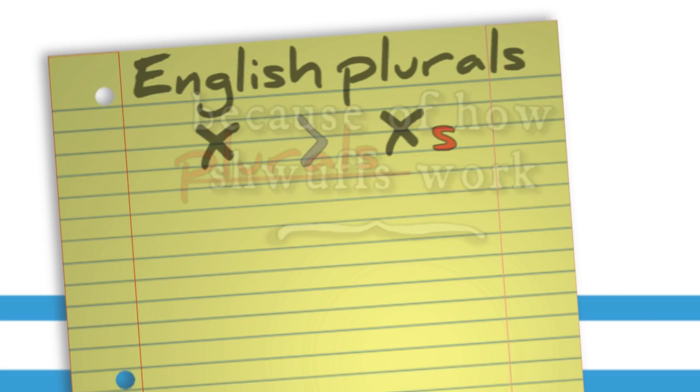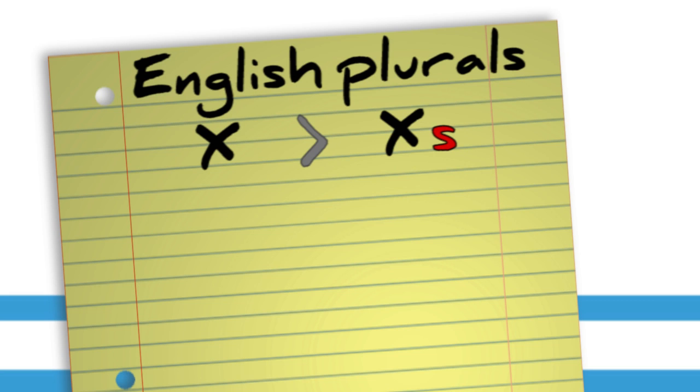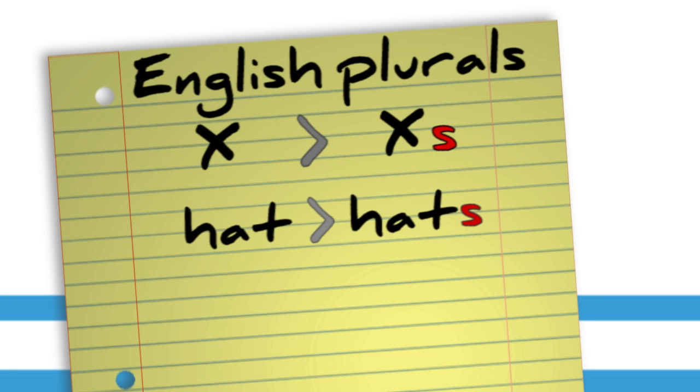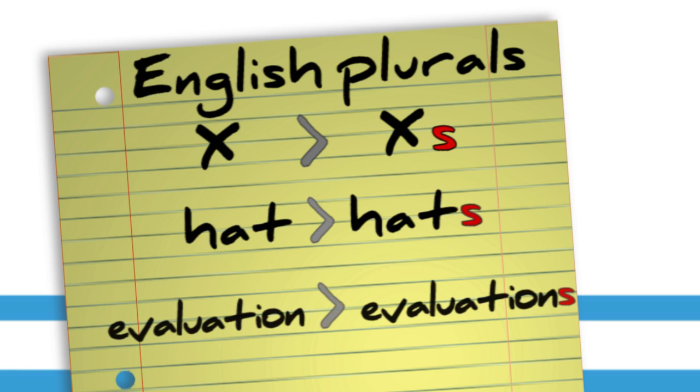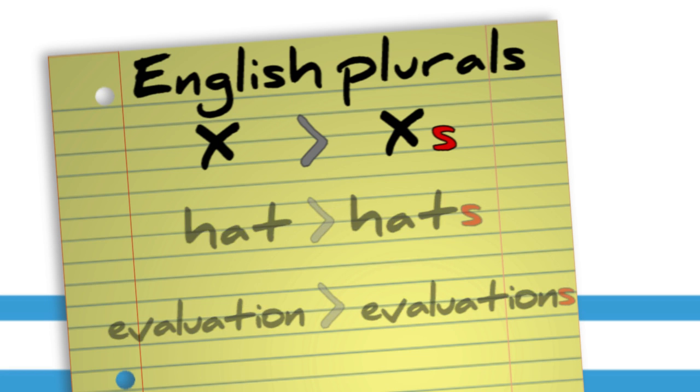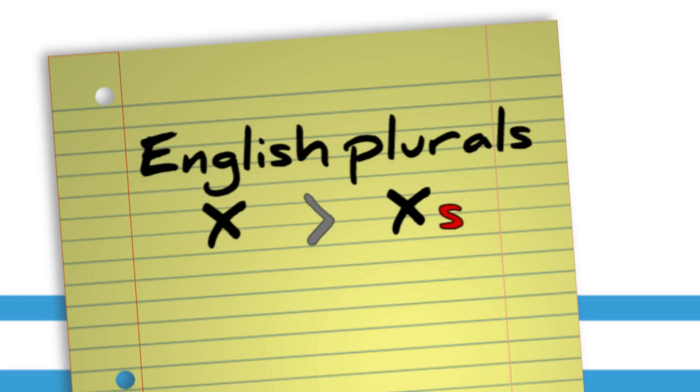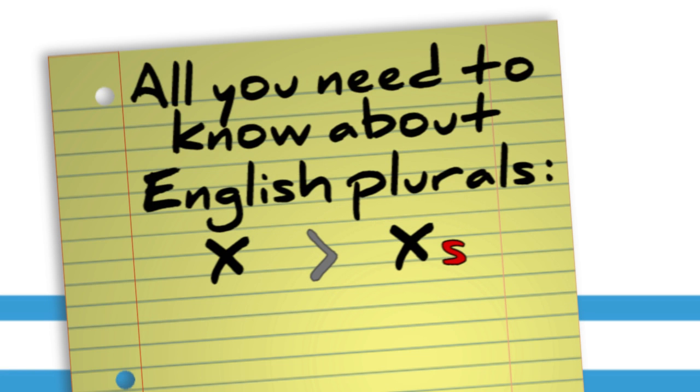There's a paradigm for plurals in English, and it works for words big and small, short and long. So we have reason to be pretty confident that this is just how plurals work in English.